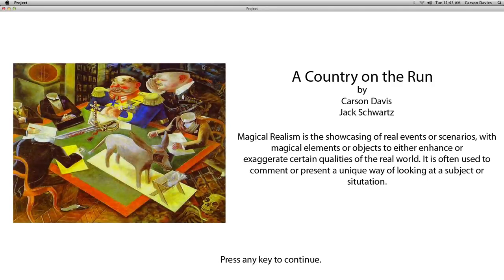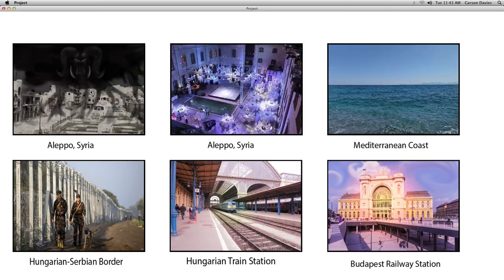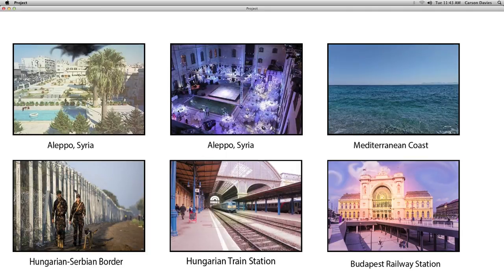We wanted to show the Syrian refugee crisis in a different way. We've all seen the shocking photos like the child on the beach, and we wanted to show something that wasn't as abrasive but still showed the struggle that these refugees are facing.